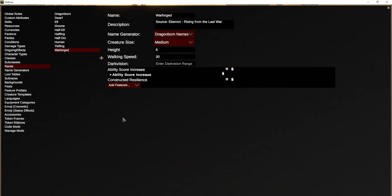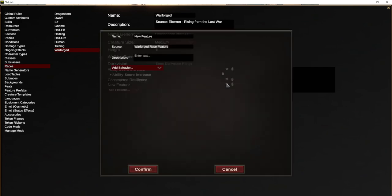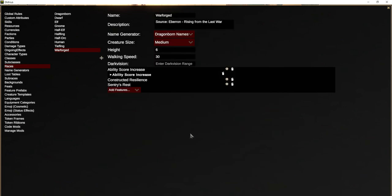Then they get another feature called Sentry's Rest. When you take a long rest, you must spend at least six hours in an inactive, motionless state rather than sleeping. This is more of a roleplaying thing — we don't have automated rules for it — but we include it and it will show up on their character sheet.